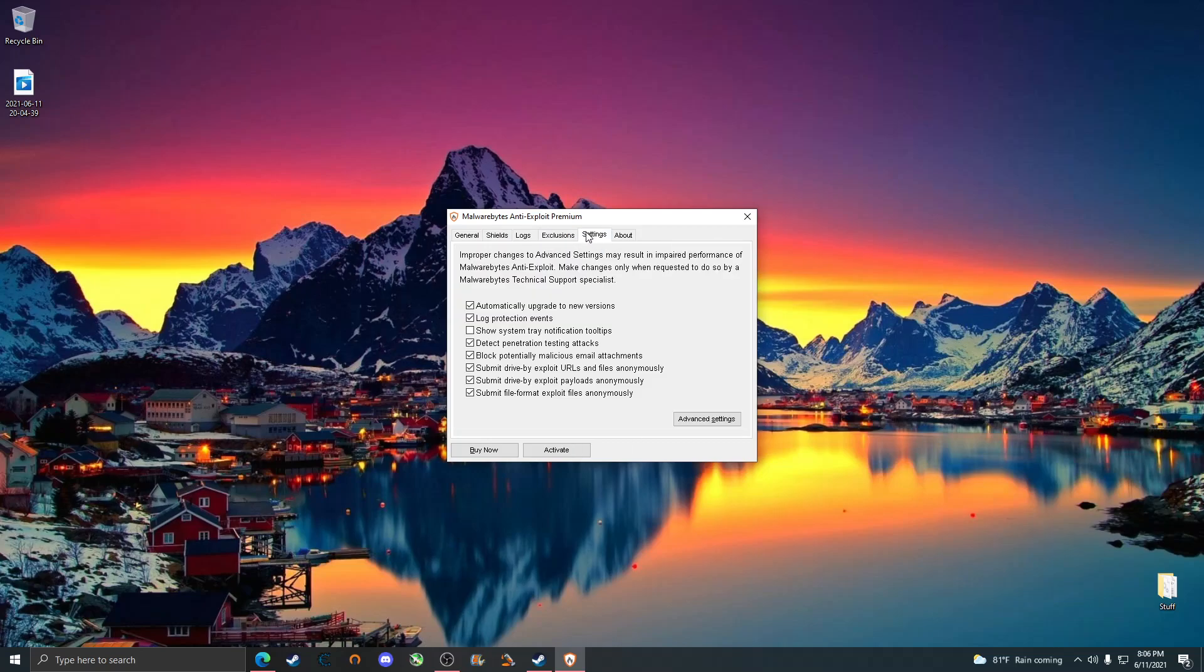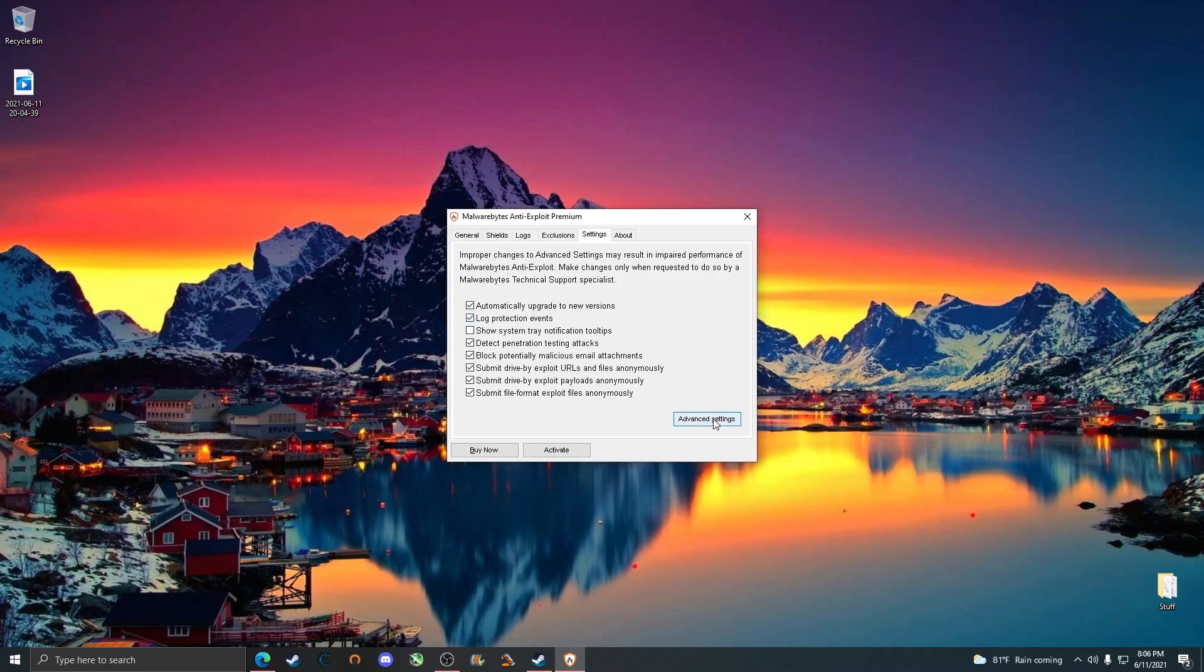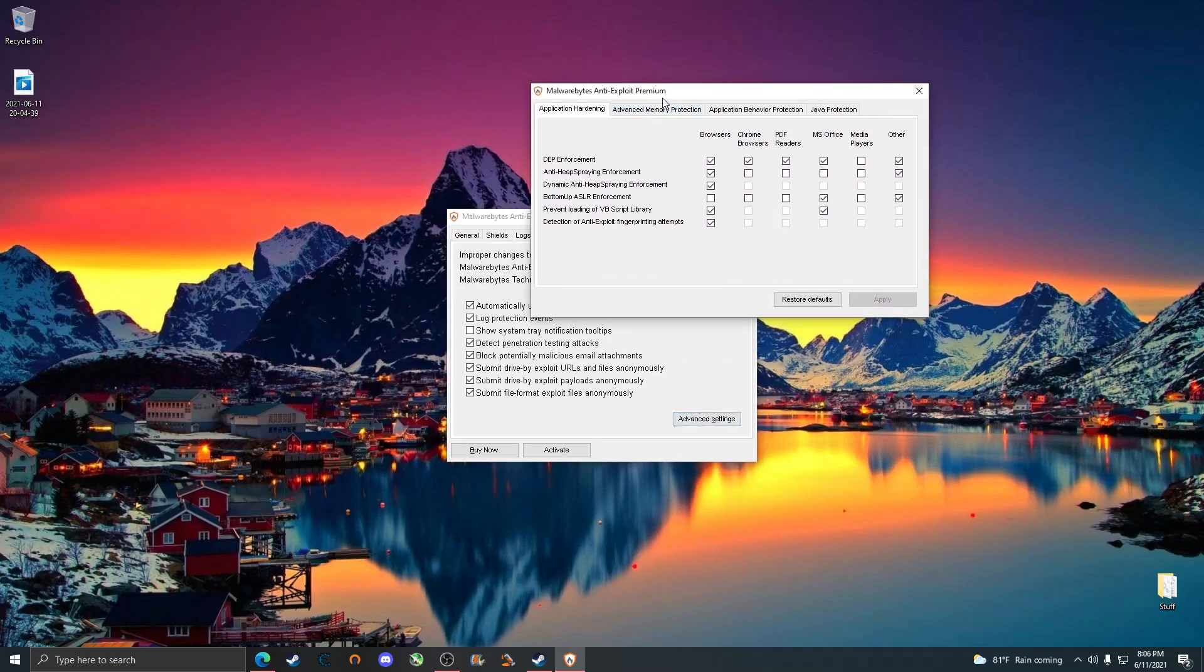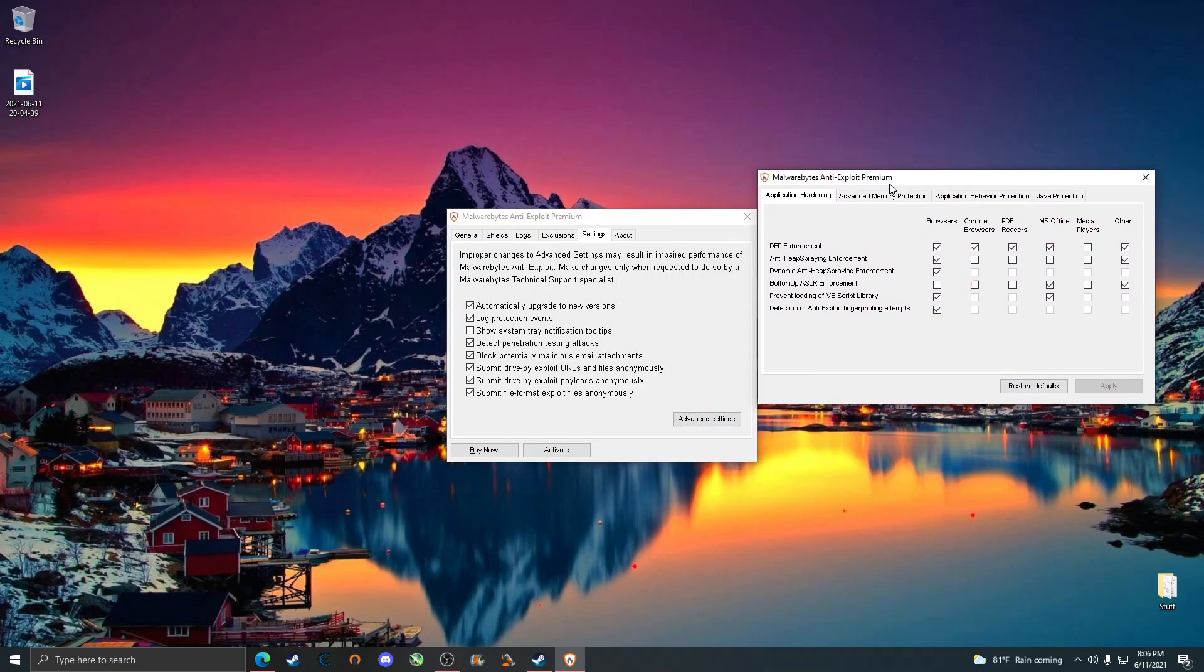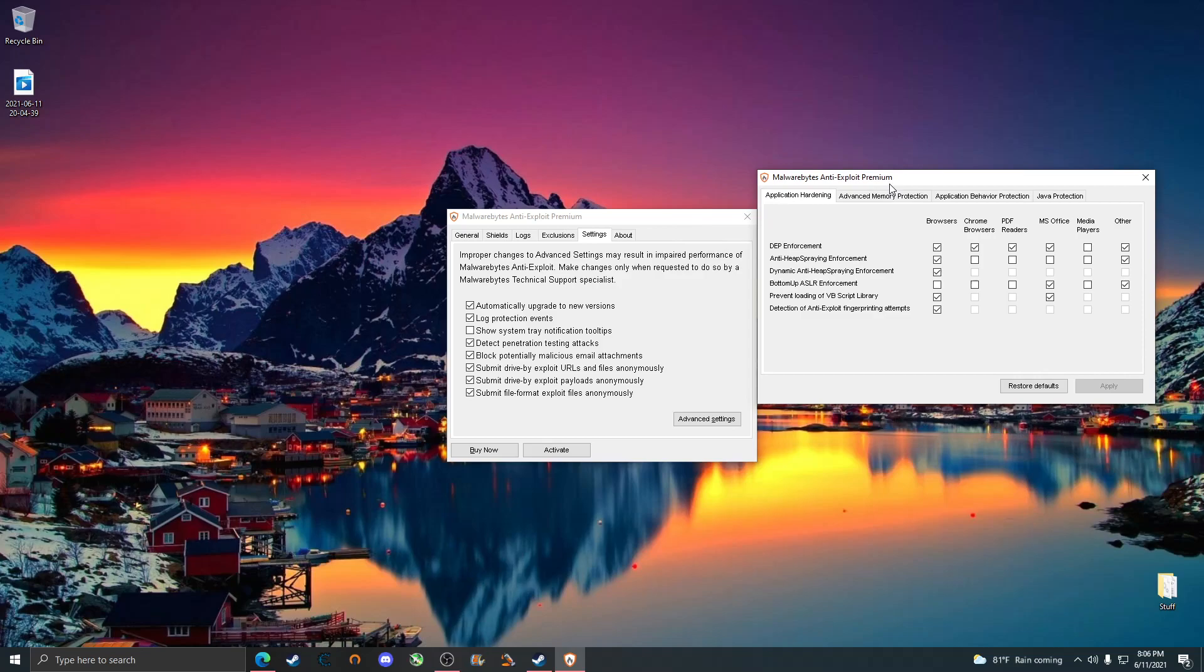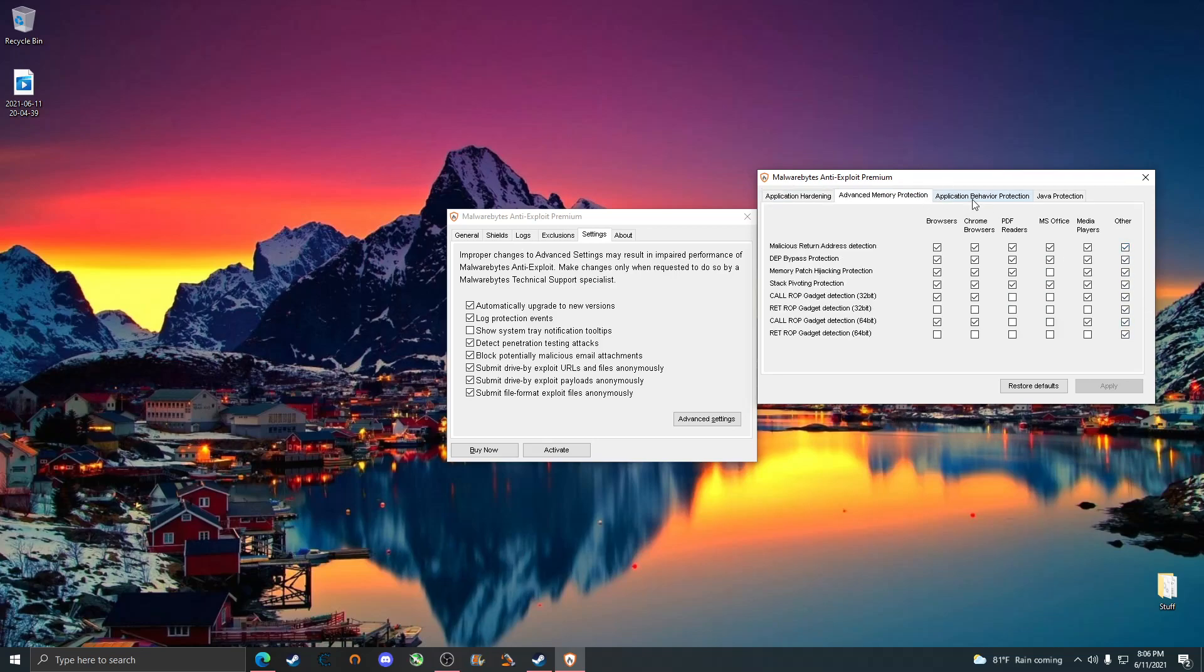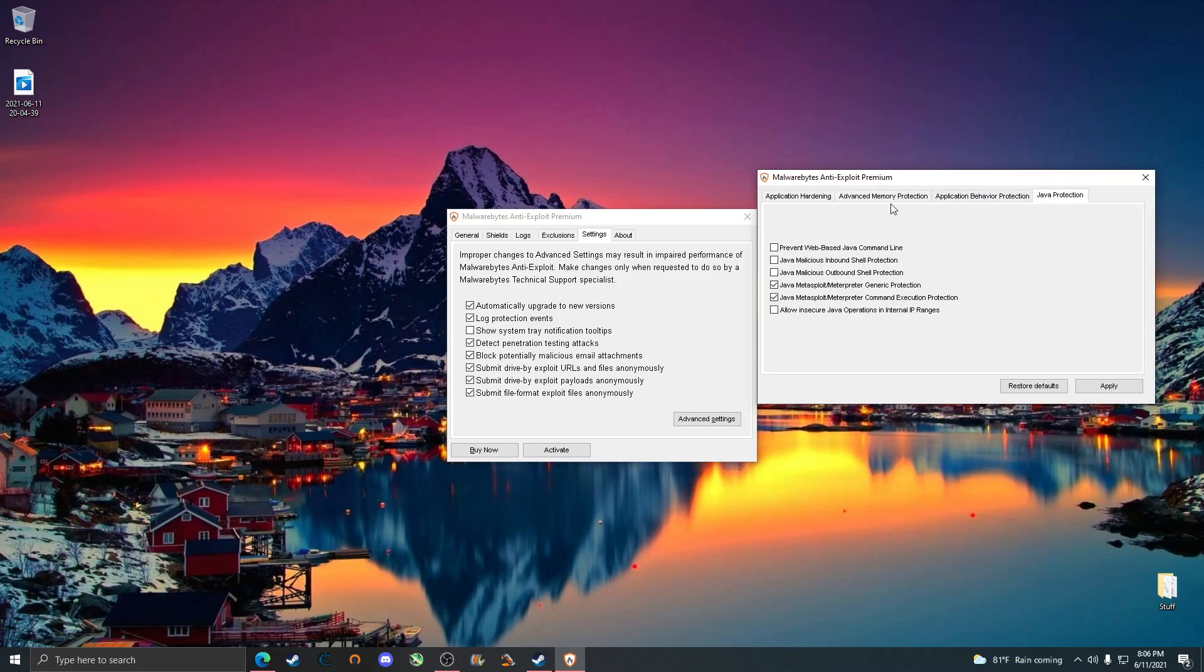First we're going to need to click on settings and we're going to need to check on everything except for show system tray notification tooltips. Personally I have automatically upgrade on but it's not really necessary. We're going to click on advanced settings. Remember how we selected other? What that does is that just simply grabs the settings from here to apply to the shield list. Just check on everything you can in the other tab here. Whatever you can, I mean if it's grayed out it's grayed out, it's not a big deal.